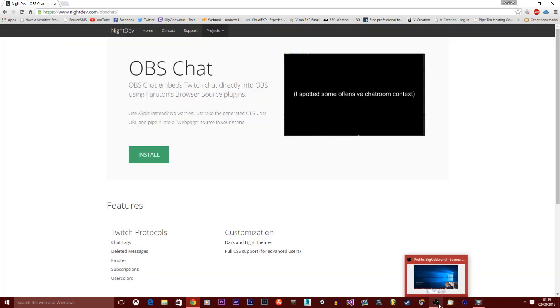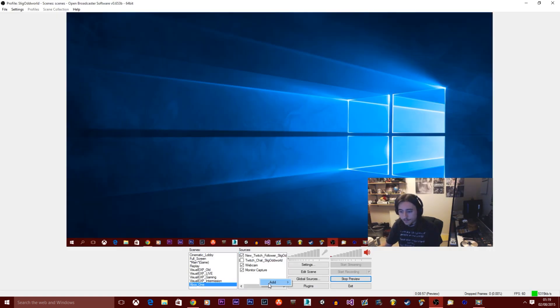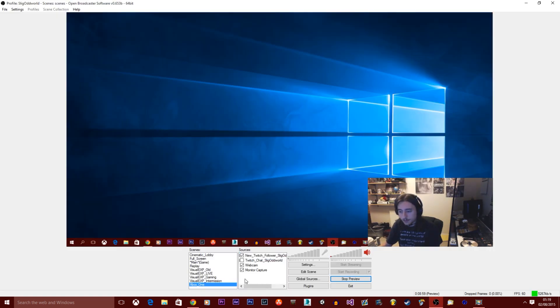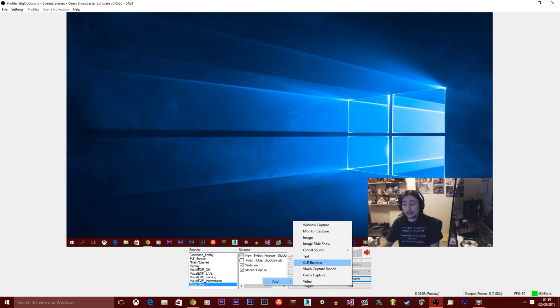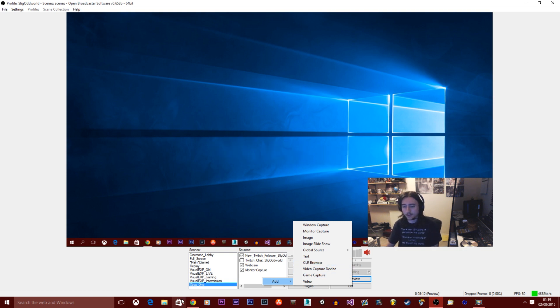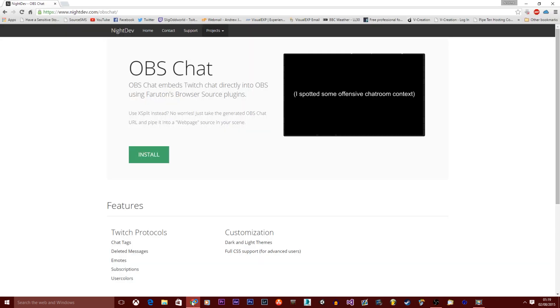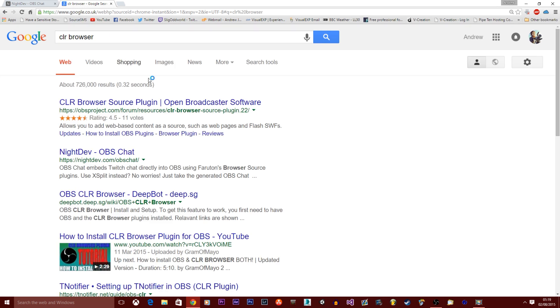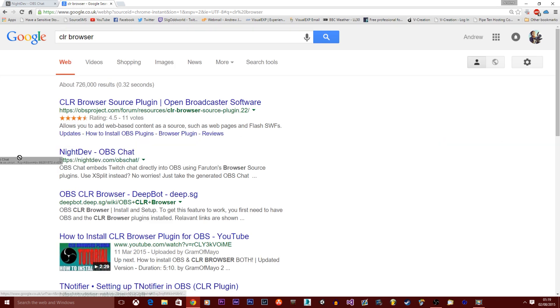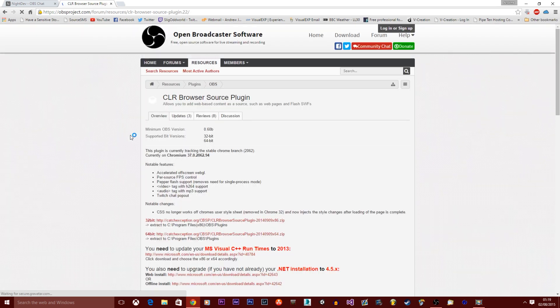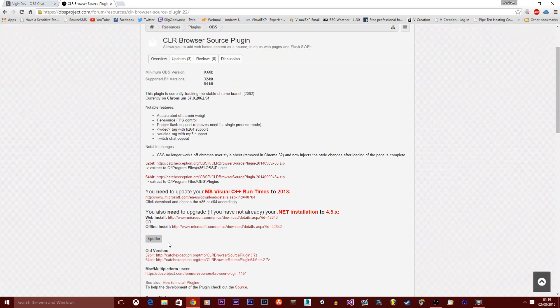Now you want to go back to OBS. Okay, you want to right click on sources, add. You want to select CLR browser. Now CLR browser, you won't have that option. And you might be thinking, well, where's that? Okay, so you can download that. Just type CLR browser into Google. Well, I'll put a link in the description. But that can be downloaded from OBSproject.com, which is the most reliable source to do that.